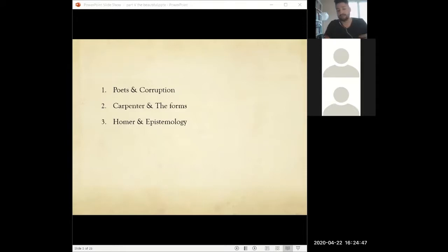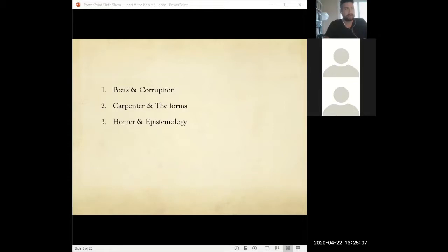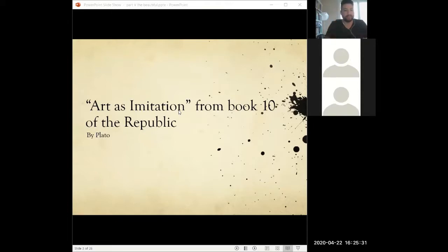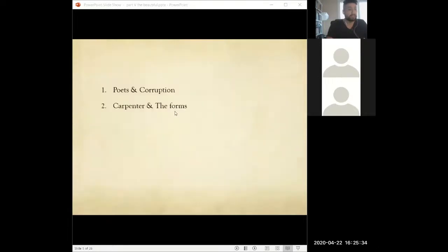Acting like a doctor becomes more important than being an actual doctor. This goes to epistemology — how can we say that is really knowledge? That's why he thinks art is really a form of imitation. Art is just acting or imitating what the artist sees, but it doesn't provide real knowledge.